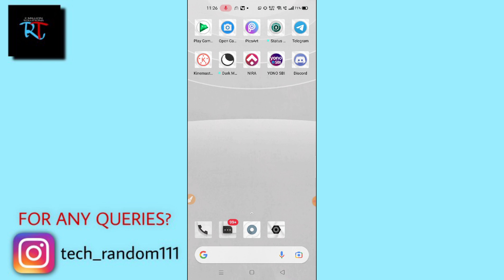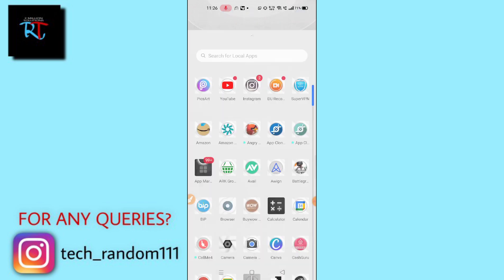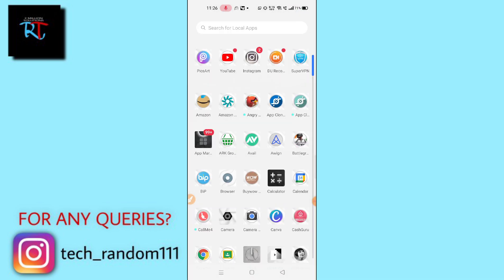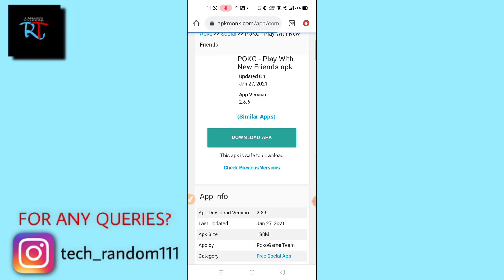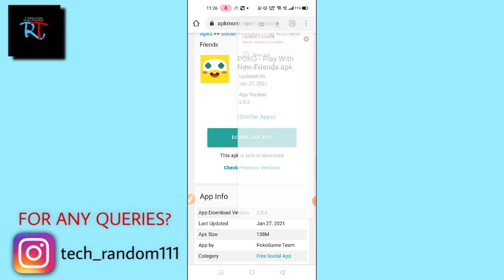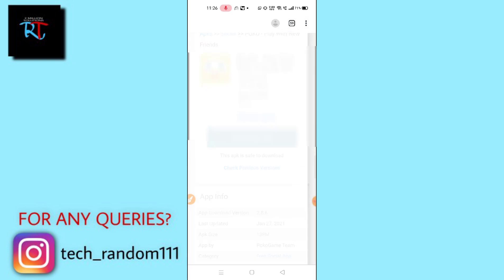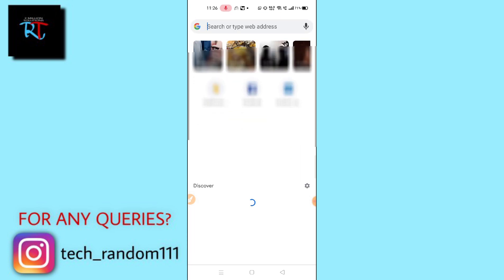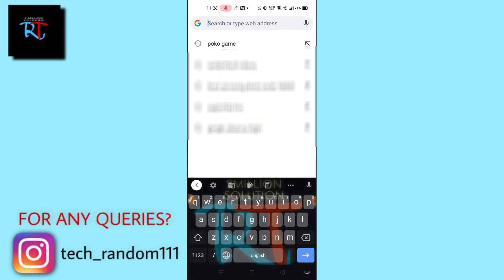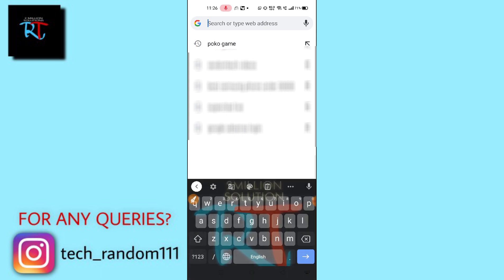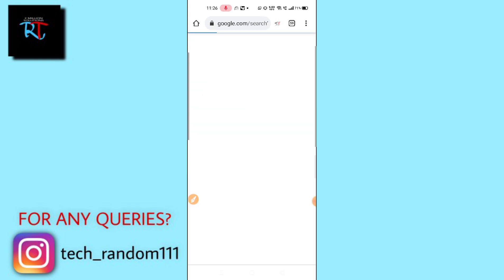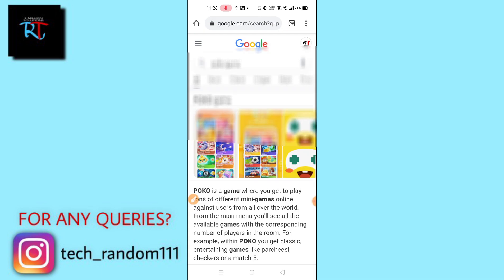To download this application, you have to go to your Chrome browser. After going to Chrome browser, you need to search for Poco game. You can see on the top here Poco game.